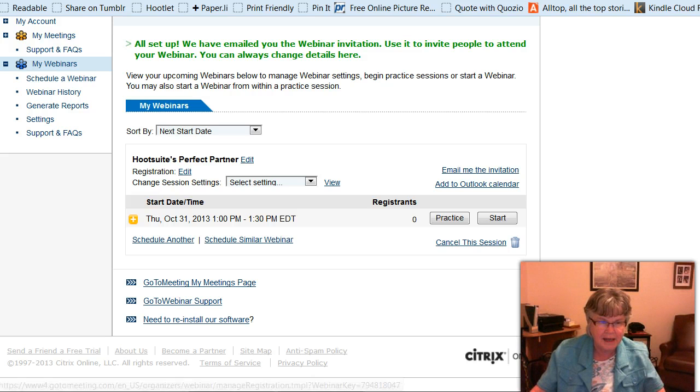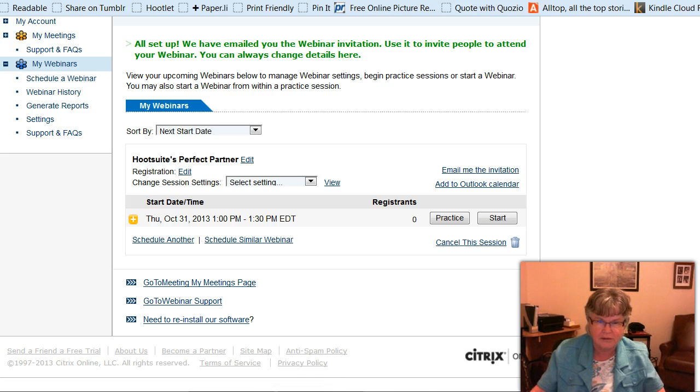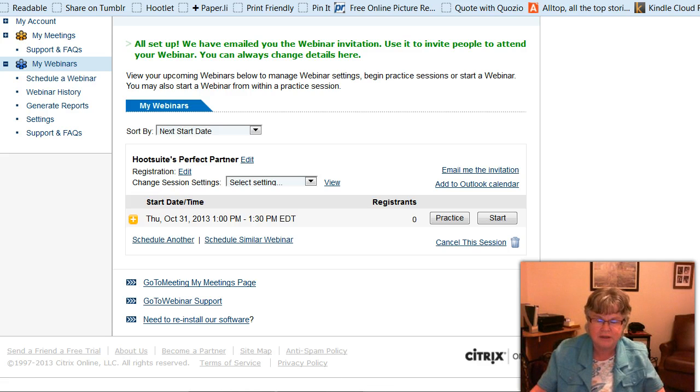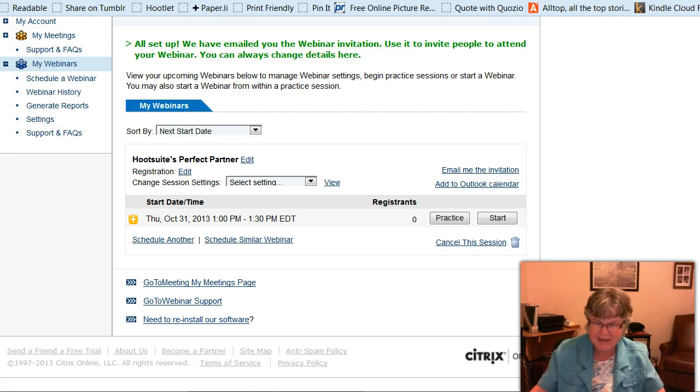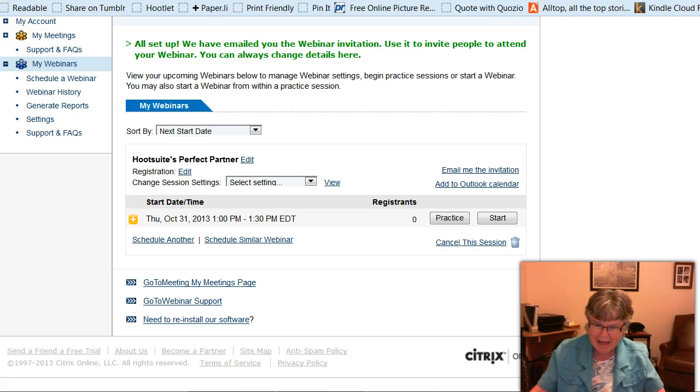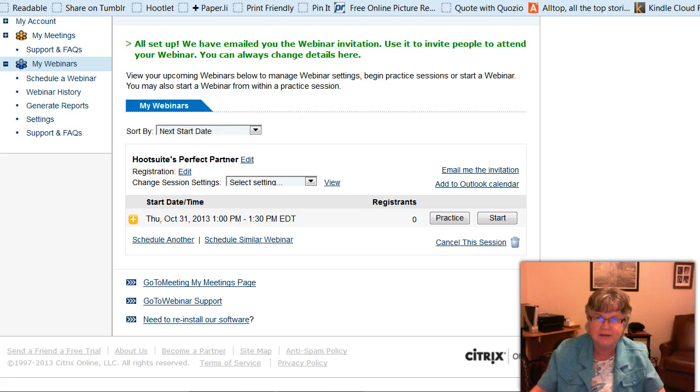So I can edit the registration later and there are a few different things I can do. And if I decided I wanted to cancel it, I would do that here. And that's all there is to it. So that's it for setting up a GoToWebinar.